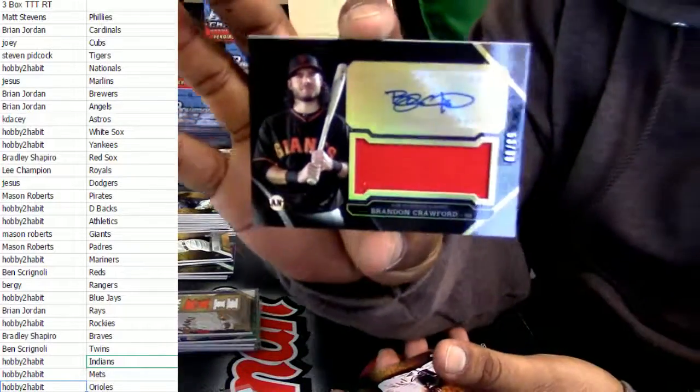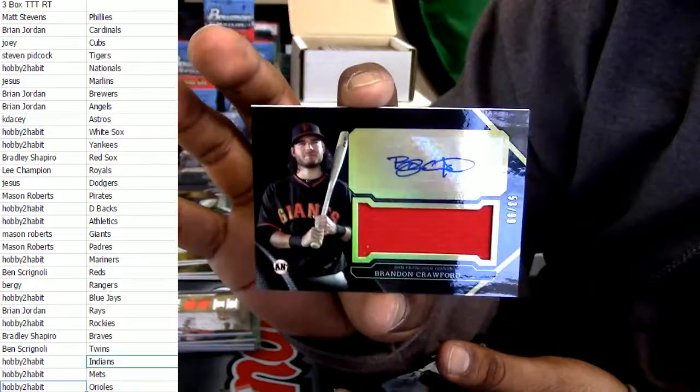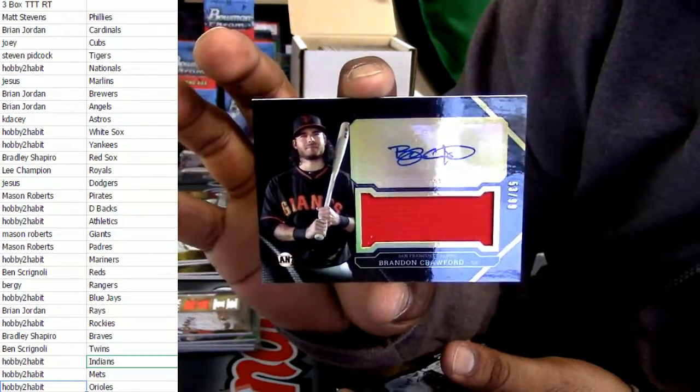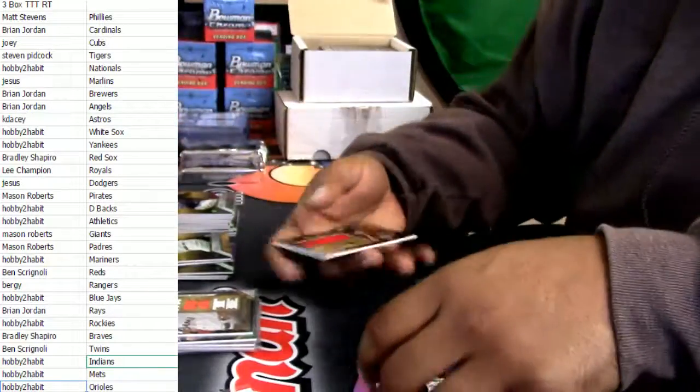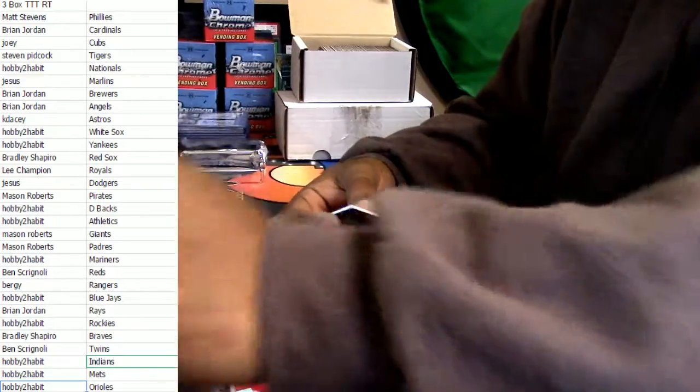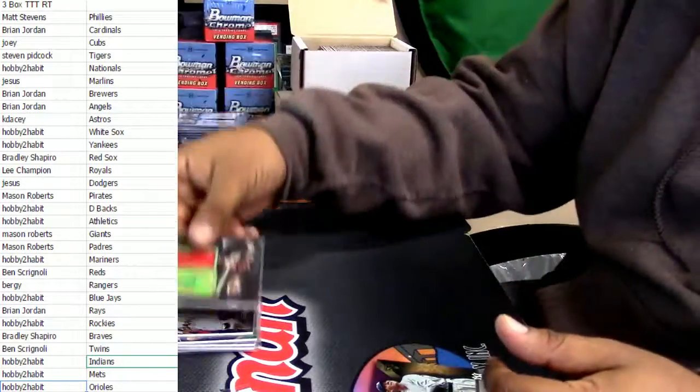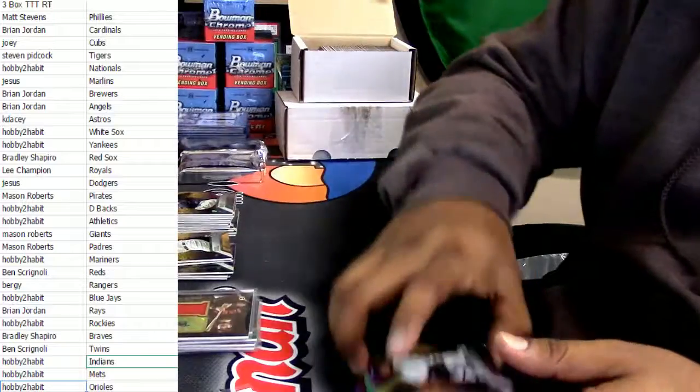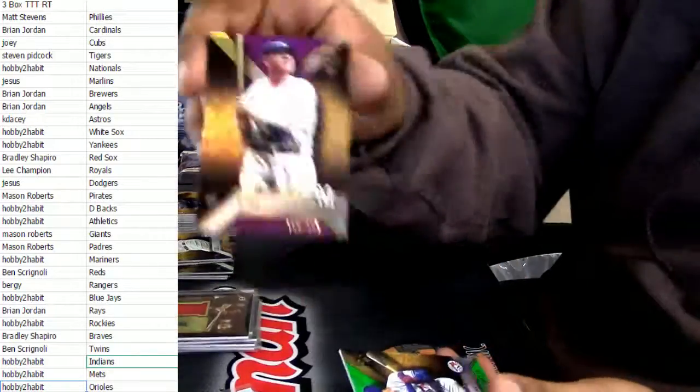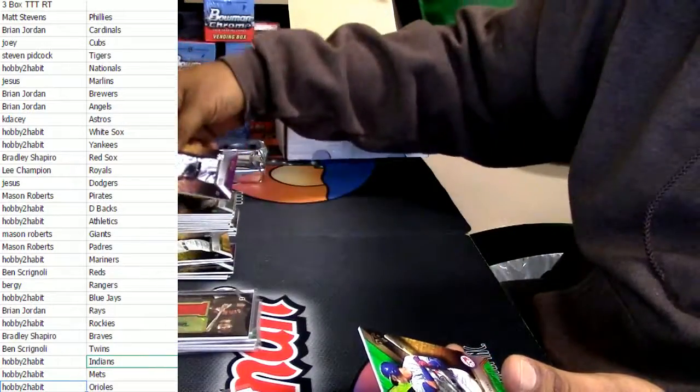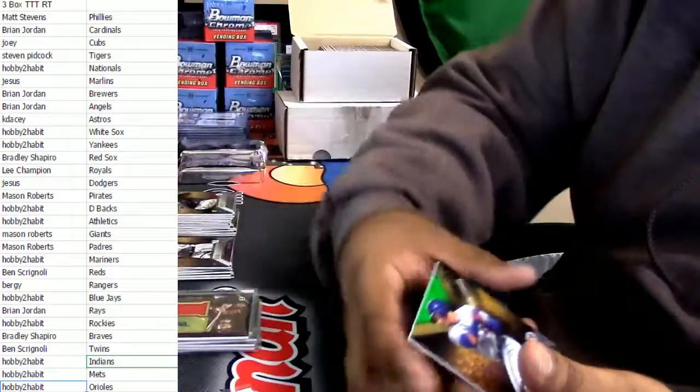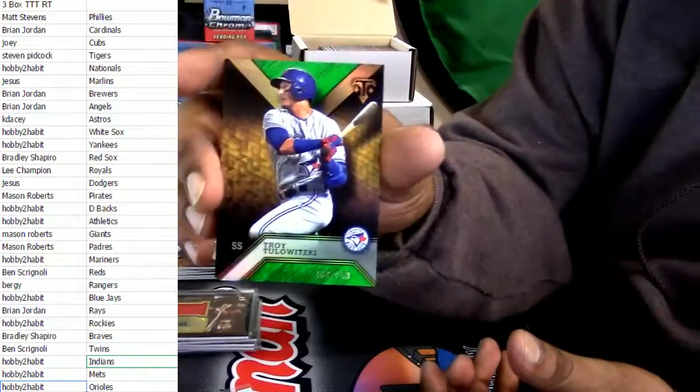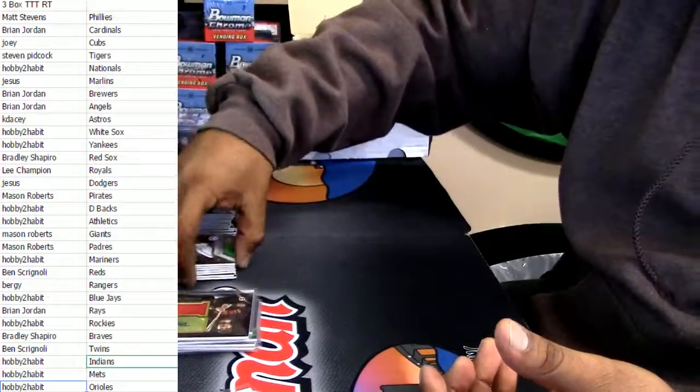For the San Fran Giants we got Brandon Crawford patch auto, numbered to 99. It's a clean looking card. We got the Babe to 340 and Troy Tulowitzki to 250. Two more packs baby.